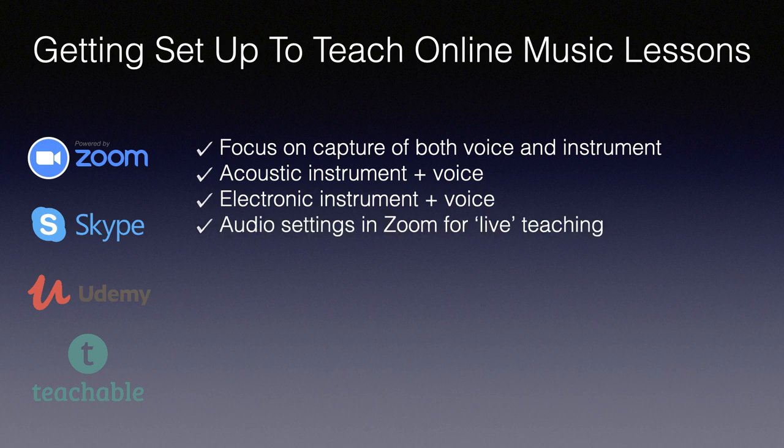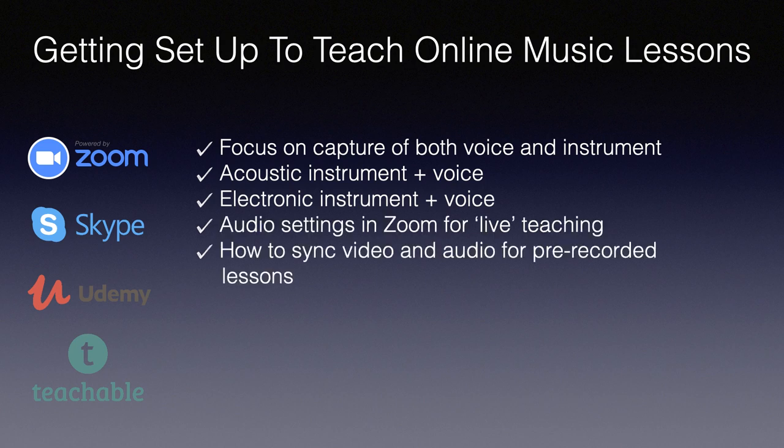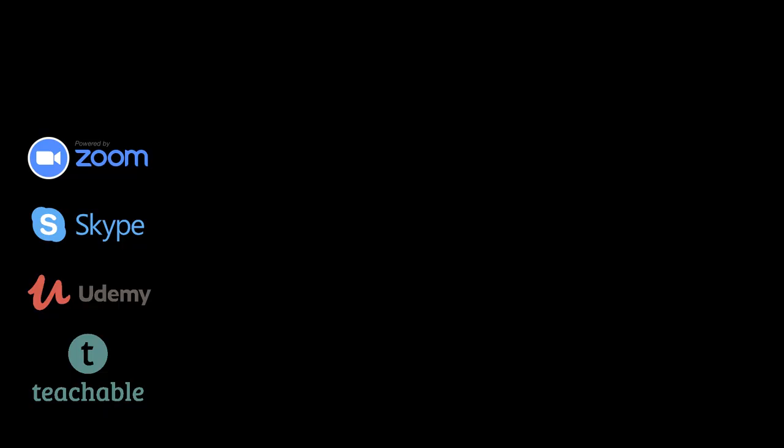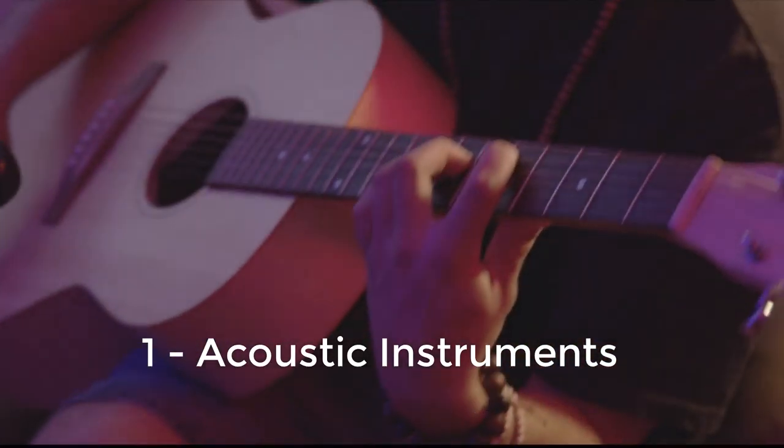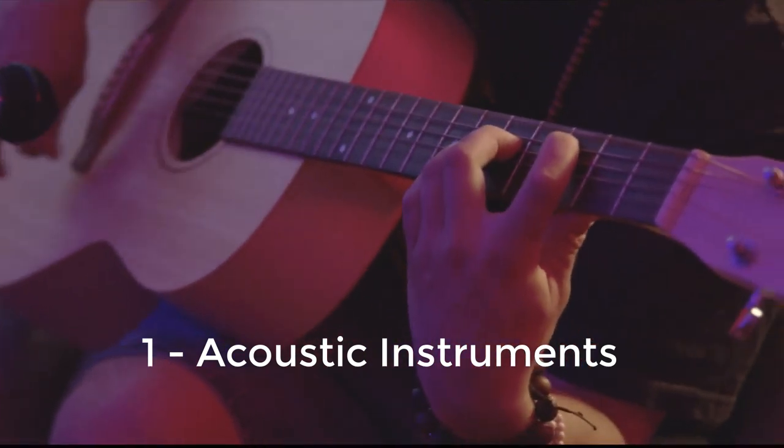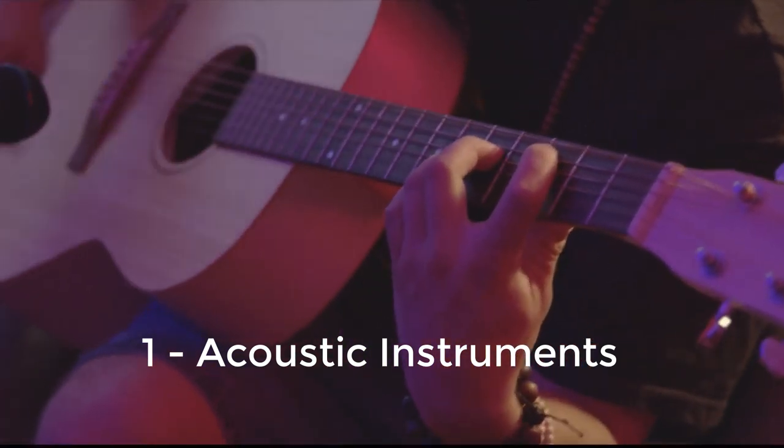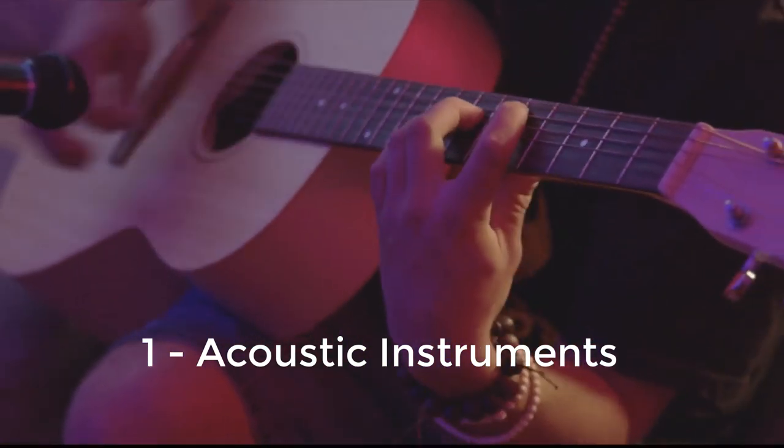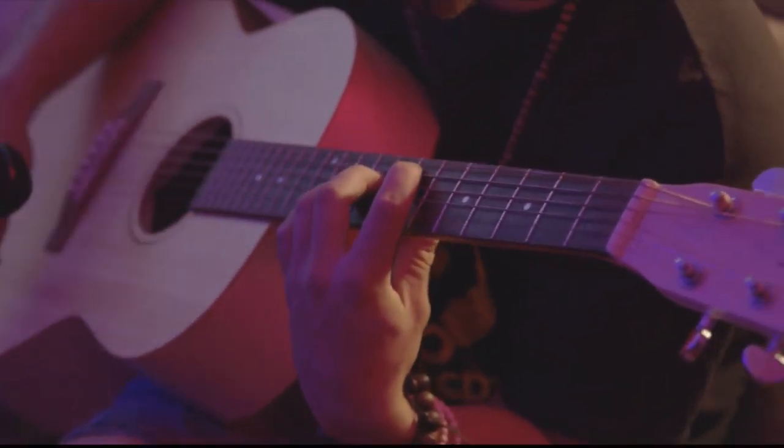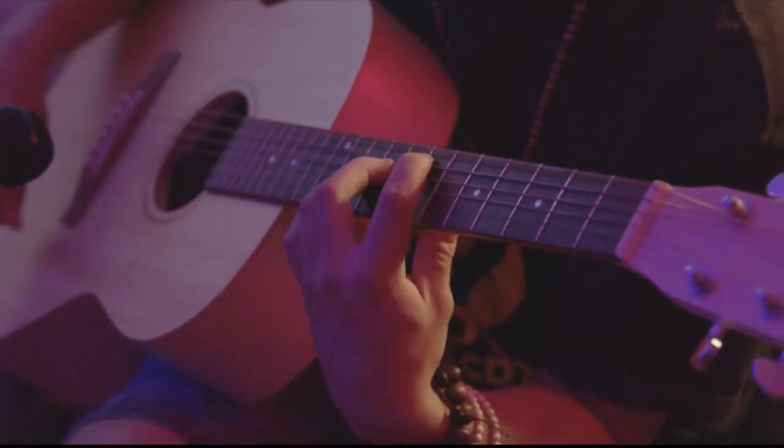I'll talk a little bit about syncing audio and video if you're going to pre-record your lessons and I'll put links to each section in the description below. I'm going to start by looking at the hardware you might use if you want to teach any acoustic instrument.